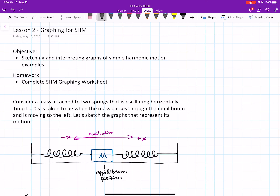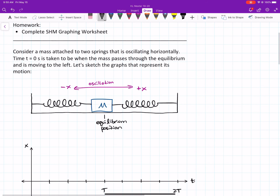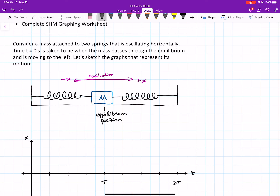The example I want to look at is a mass attached to two springs, oscillating back and forth. We're going to assume that at time zero, the mass has already been oscillating, or maybe it was given a little push, but at time zero it's passing through the equilibrium position and moving to the left. We're going to graph several different graphs — a total of seven, including one that's not time-based.